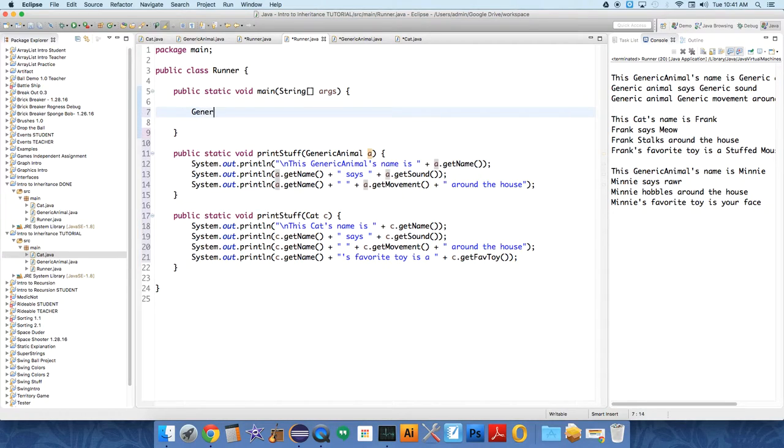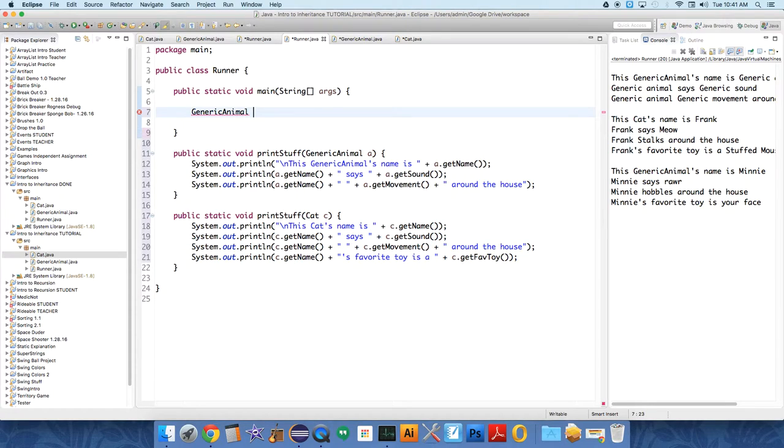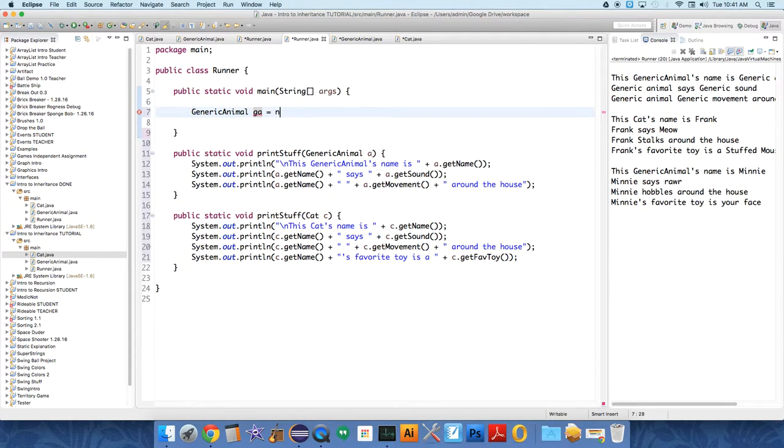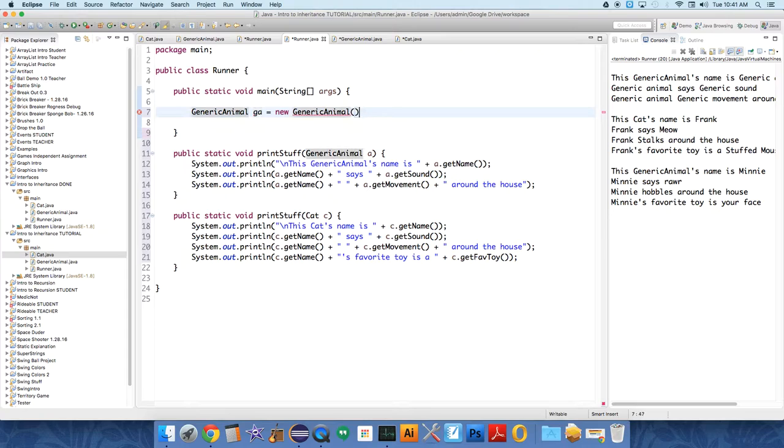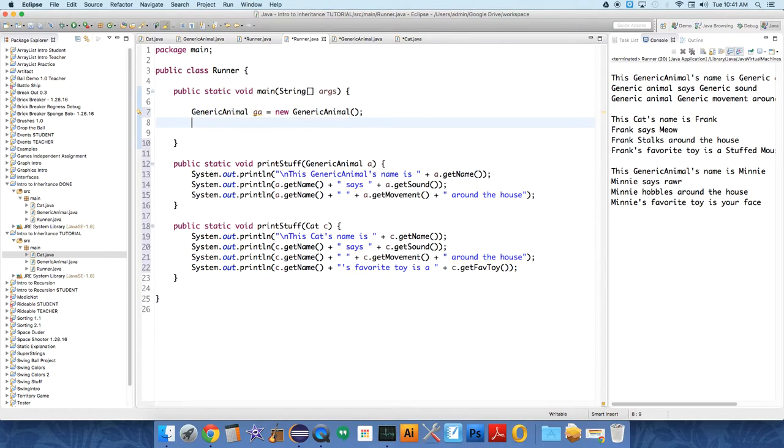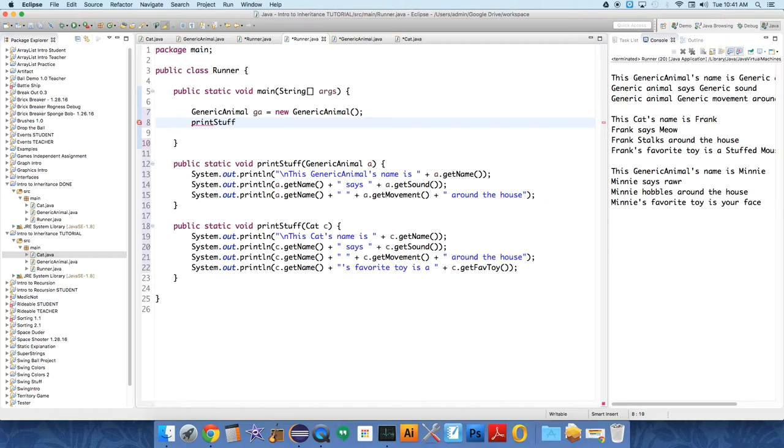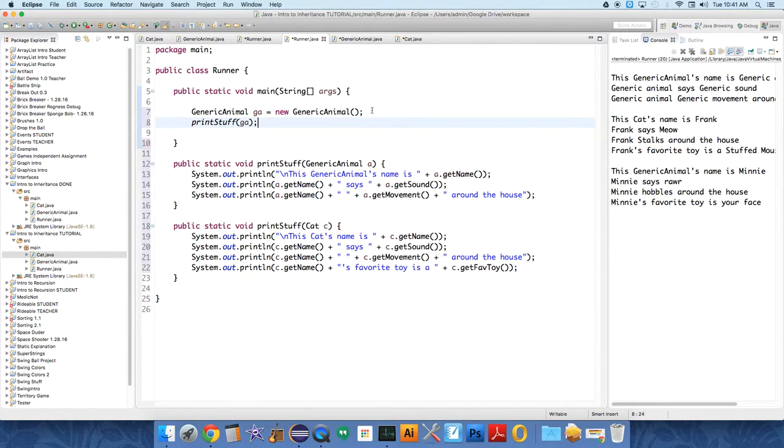So we need to create a couple of animals to play with. Let's just create a generic animal. Let's just call it GA to save time, generic animal. GA equals new generic animal. Now, remember, we have two constructor methods. One that doesn't take any parameters and one that does take parameters. Okay, so let's also, let's then let's print stuff. And say we want to print stuff from GA, right? Pass it over in the method. Okay, so now if we run it, what's it going to do?